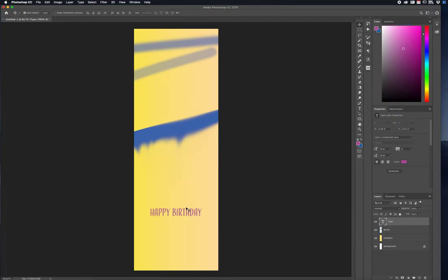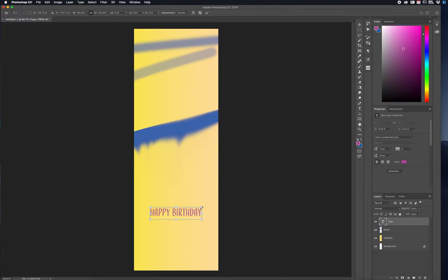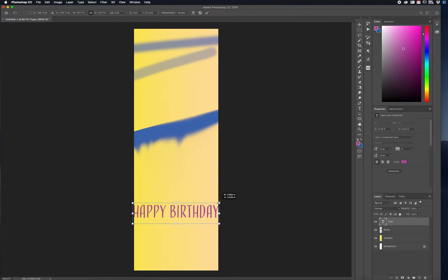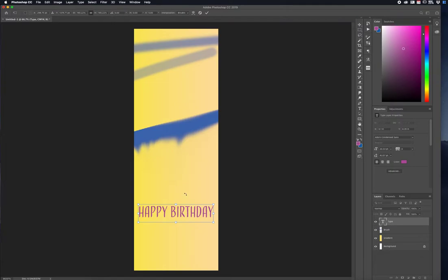With this selected, I'll press Command T to bring out the Transform tool. If I hold Option and click and drag from the corner, it keeps it in place but also stretches out the font. I want to keep everything symmetrical and lined up, then press Enter to finalize.